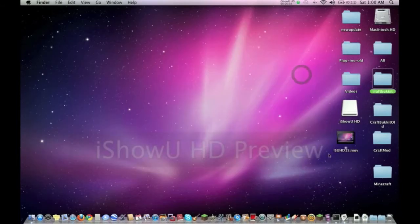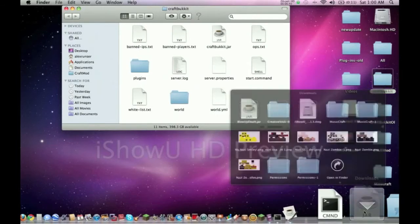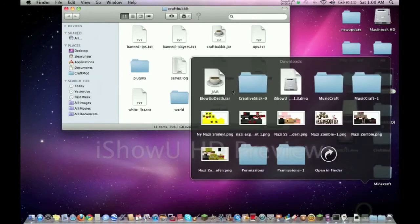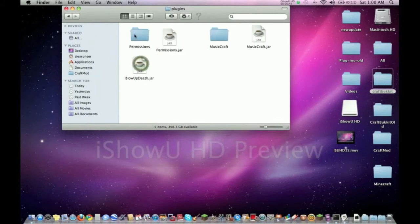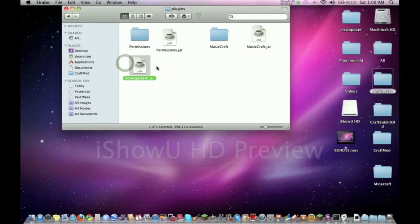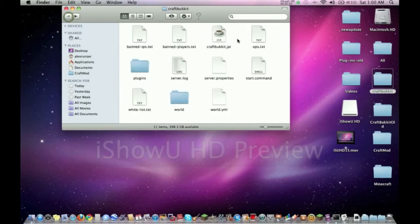We're going to take BlowUpOnDeath. Some of them don't come with the folder. This doesn't mean it's not working just because it doesn't have a folder - some actually generate the folder when it runs for the first time. Now let's try running the server and see what happens.